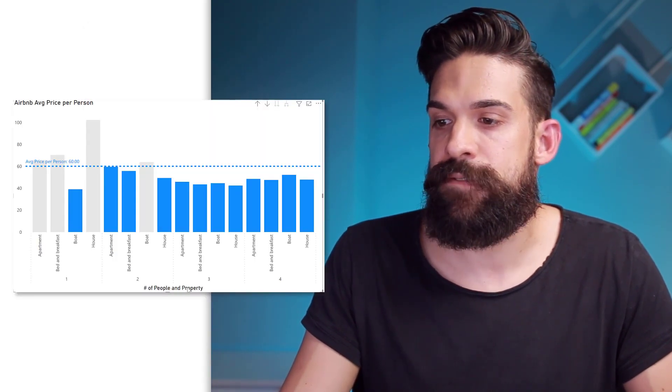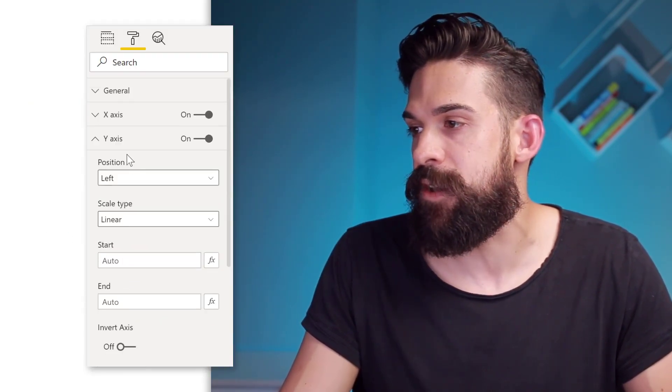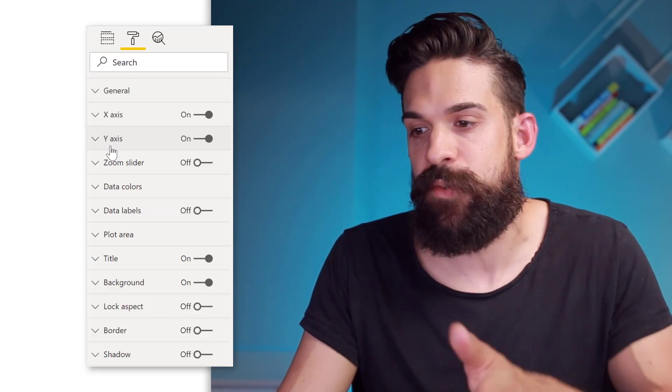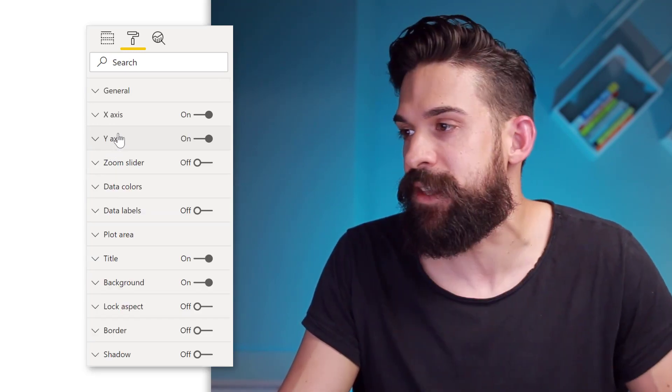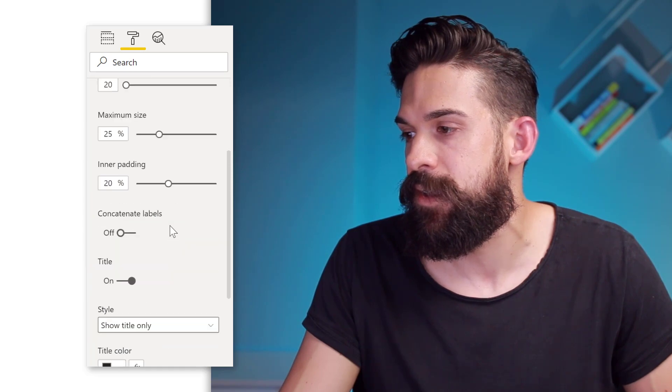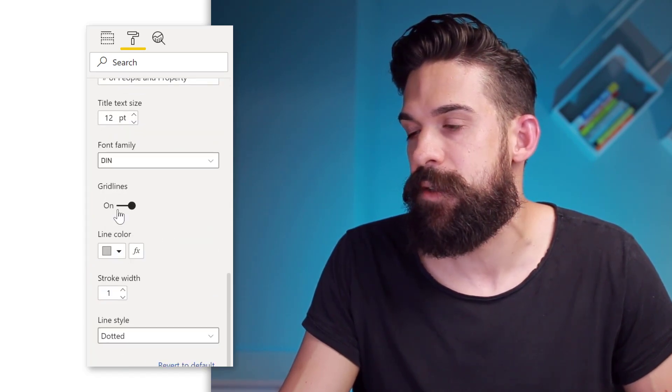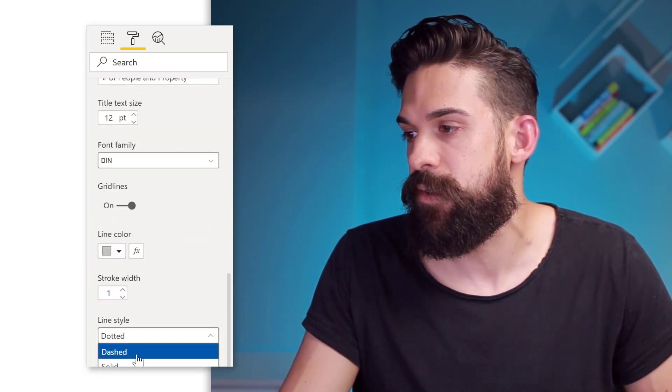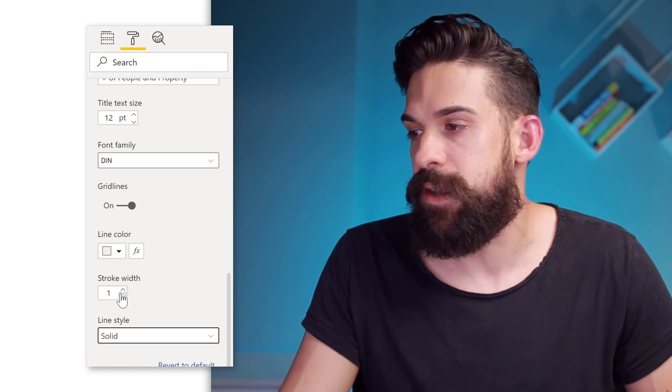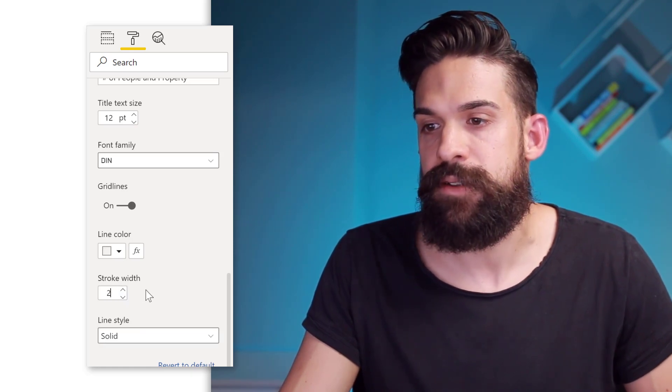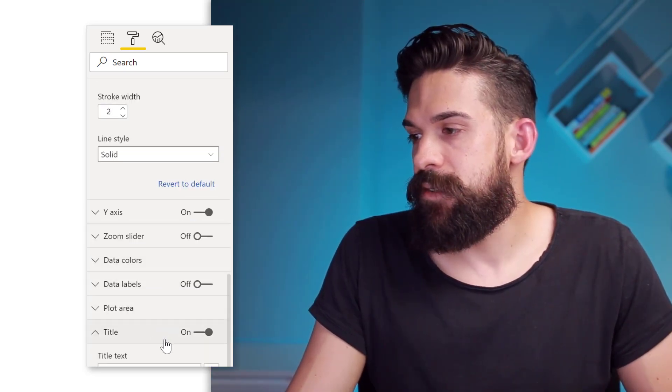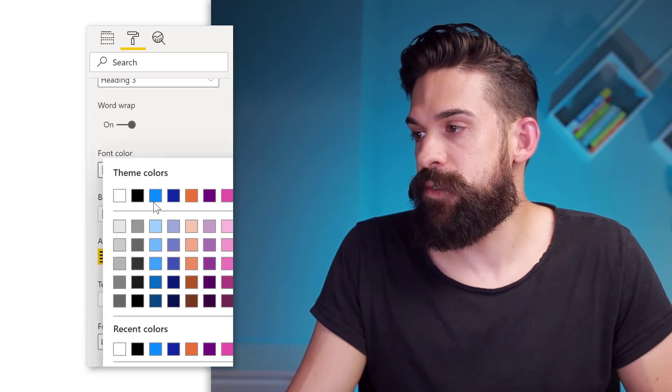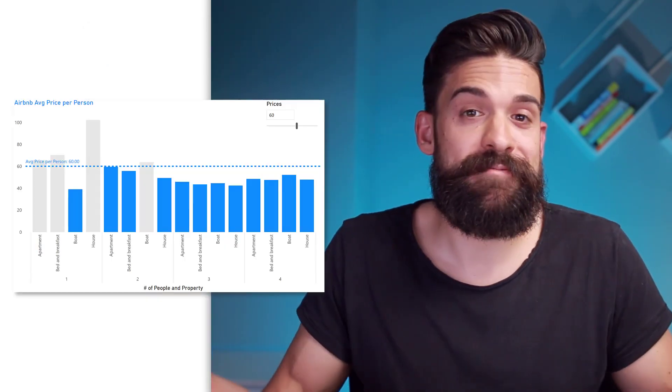All right. And then here for the x-axis, I want to have thicker border lines in between the different categories. So that makes it a little bit clearer. So x-axis and then here we have the grid lines and here we can go for a solid line and maybe make it a little bit thicker. And then let's also go to the title and change that one to blue. And that's it.